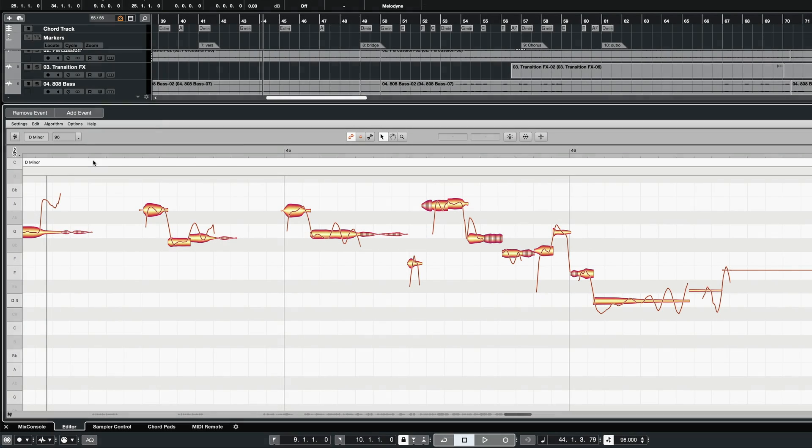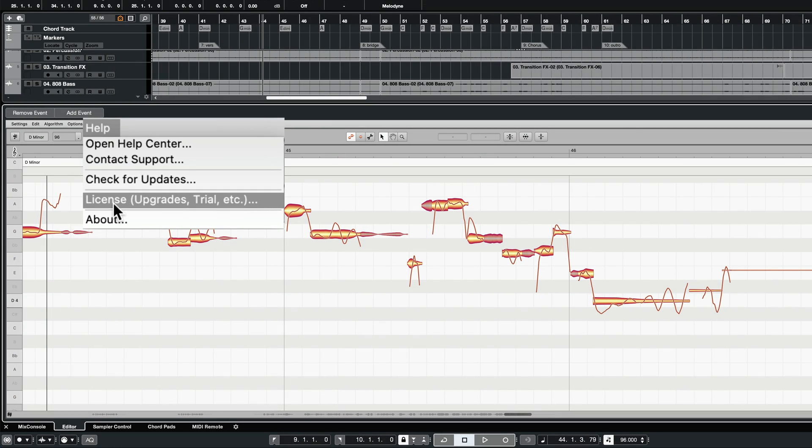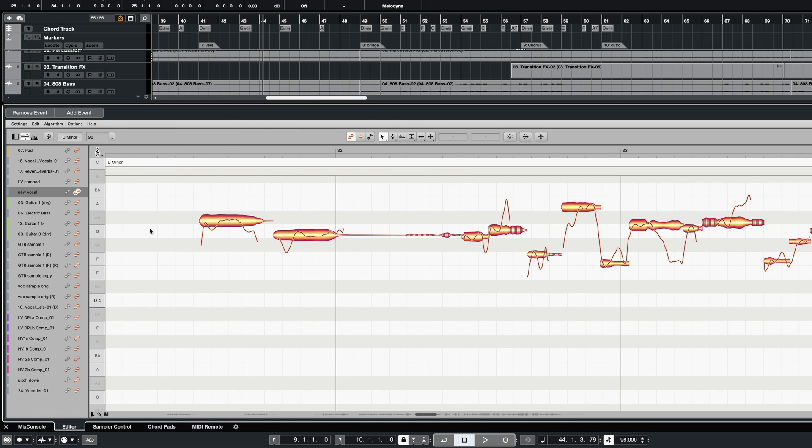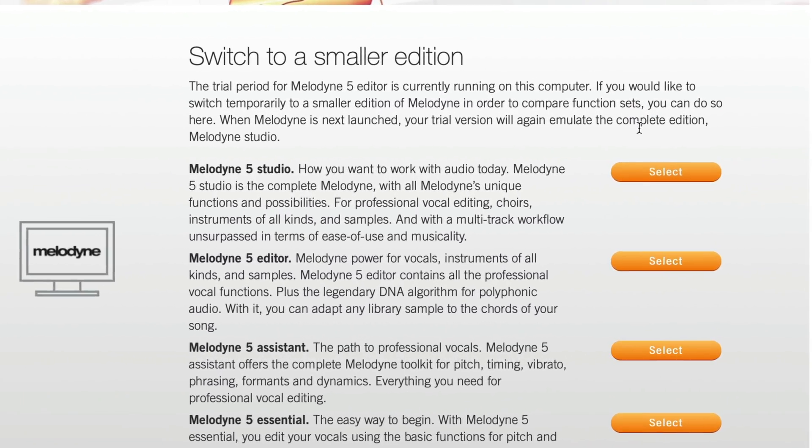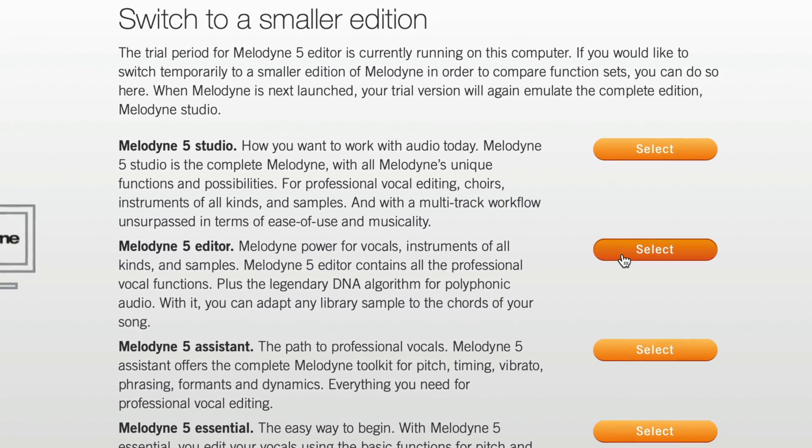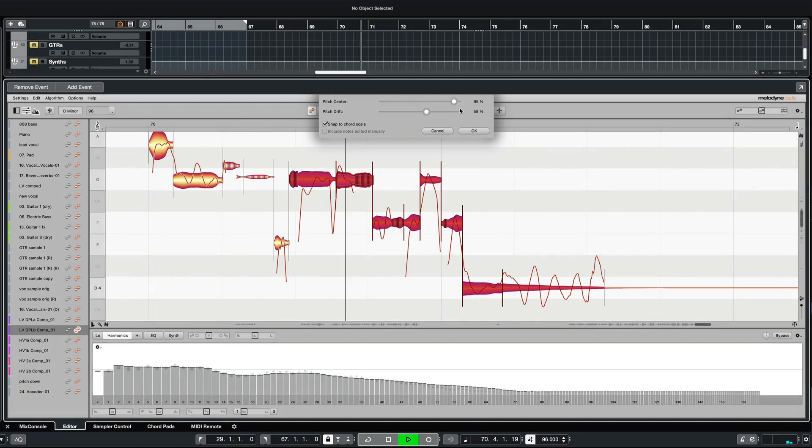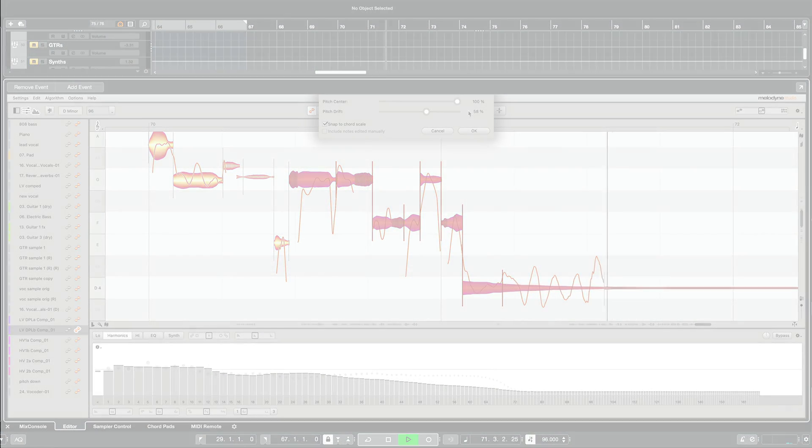You can try out these additional features directly from within Melodyne Essential. Just switch to trial mode. For 30 days, you can switch freely between the different feature sets. At the end of that period, you will again have Melodyne Essential. This allows you plenty of time to discover which range of functions best meets your needs. Have fun!